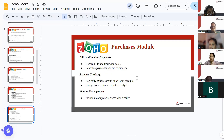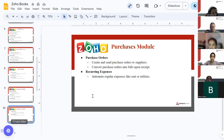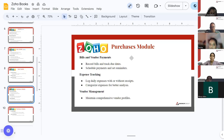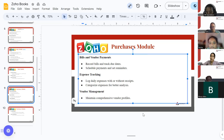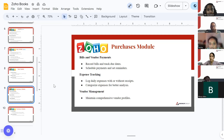Now, the purchase module. As the sales module is used for your clients, the purchase module is used for your vendors — vendors being the parties for whom you are the client. It includes bills and vendor payments, expense tracking, vendor management, purchase orders, and recurring expenses. Bills and vendor payments means you can record bills, track due dates, create invoices for goods you want from your vendor, and once they deliver, send them the bill. You can also schedule payments and set reminders so you never miss a payment to your vendors.